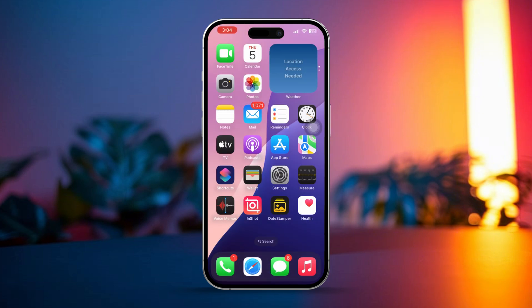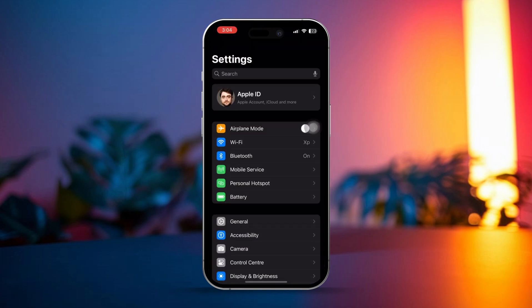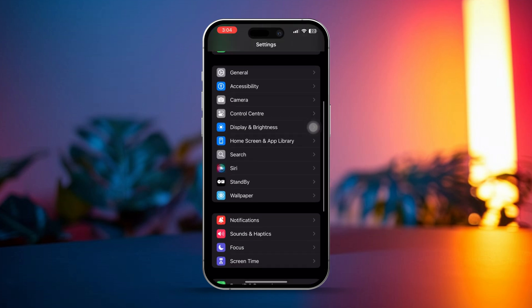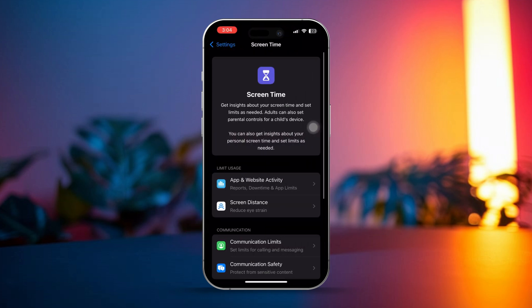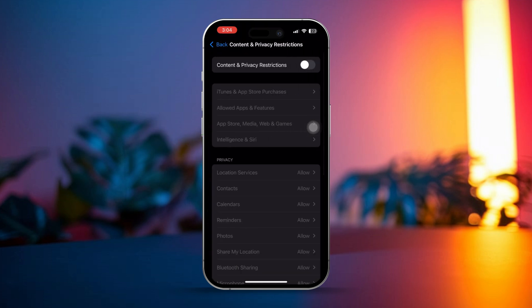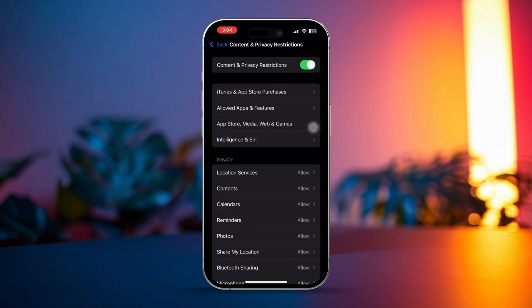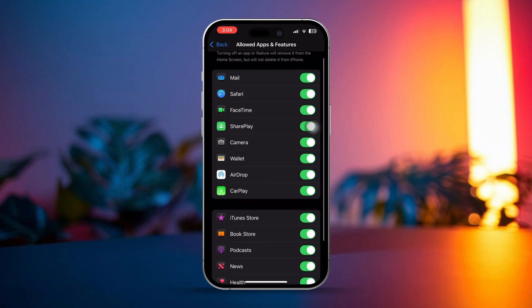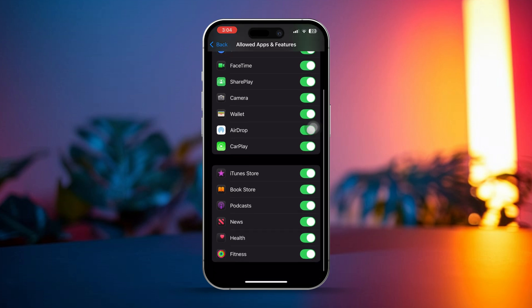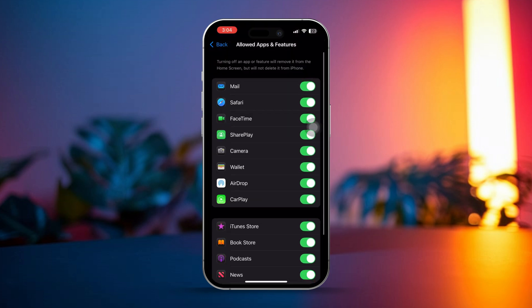Solution 3. Check for Screen Time or Restrictions. Open Settings on your iPhone. Scroll down and tap on Screen Time. Then tap on Content and Privacy Restrictions. If restrictions are turned on, check under Allowed Apps to make sure Face ID is unrestricted. If you see any restrictions on Face ID, then disable it and try again.